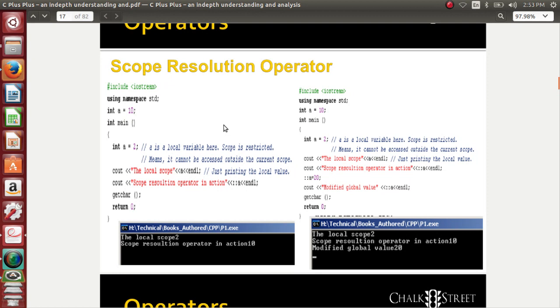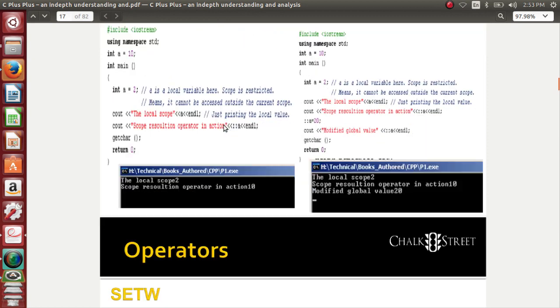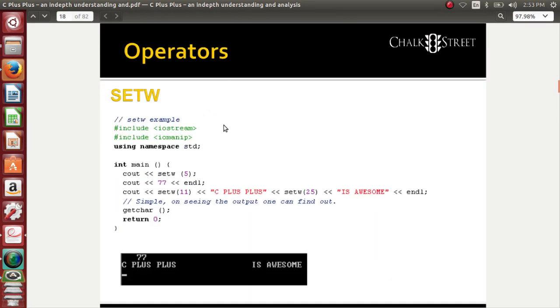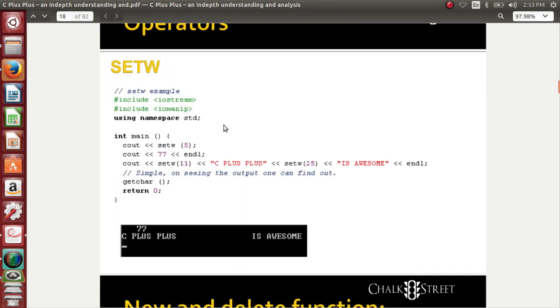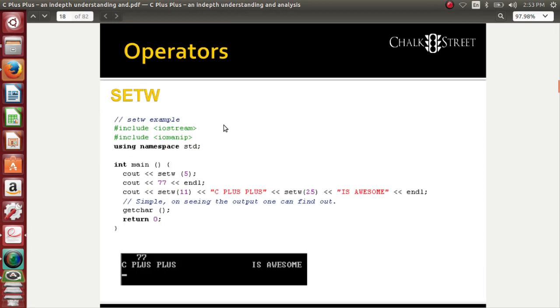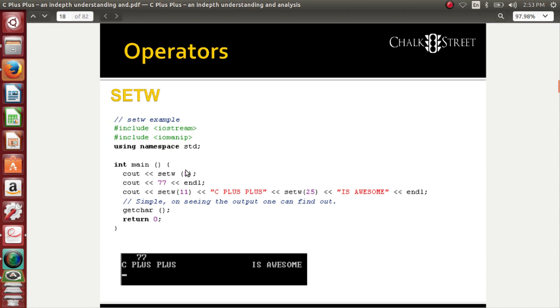The next operator is setw. Setw is a simplest operator that doesn't require much time. When I set this width, the screen will be limited to the size, and the screen's display will be adjusted accordingly. When I say 5, this is the space I need, so 5 spaces of the total space is occupied and the content will be printed accordingly.